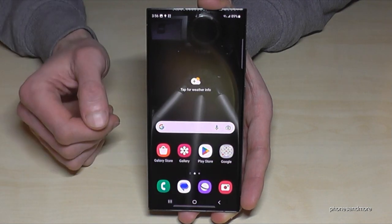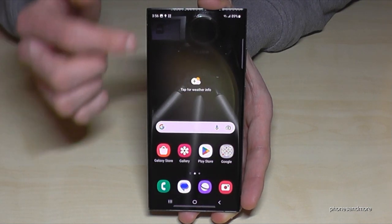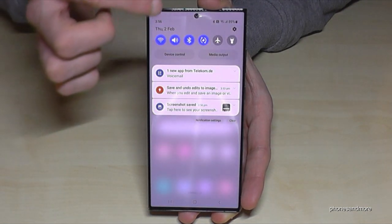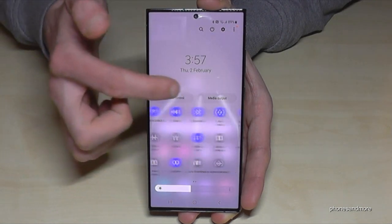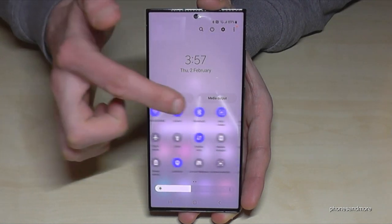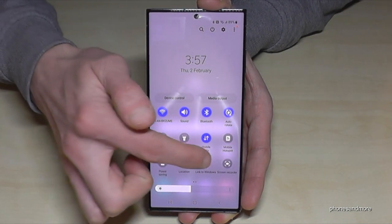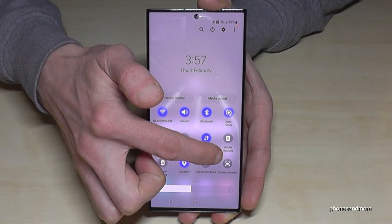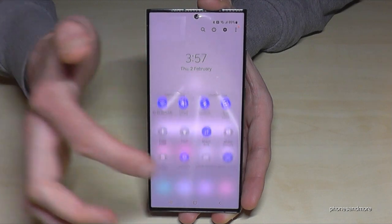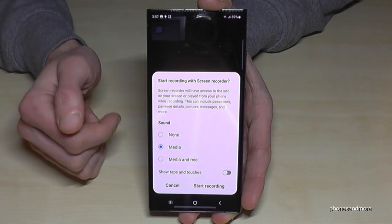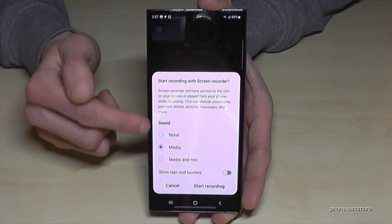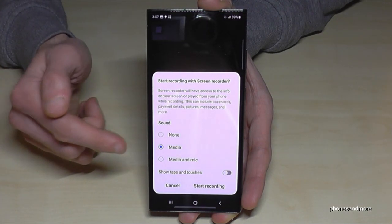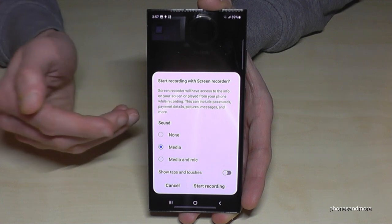Just scroll down in the quick settings panel, then scroll down again — you'll have more options — and one of them is the screen recorder. Just tap on it.